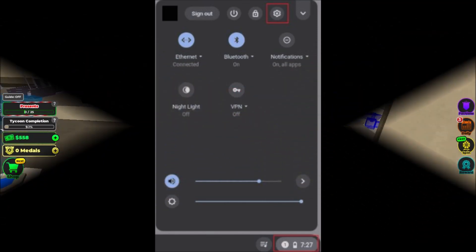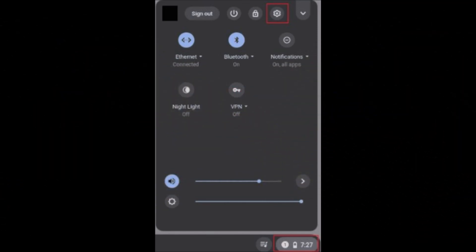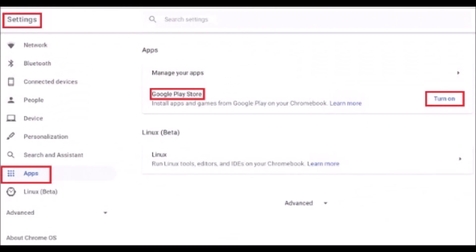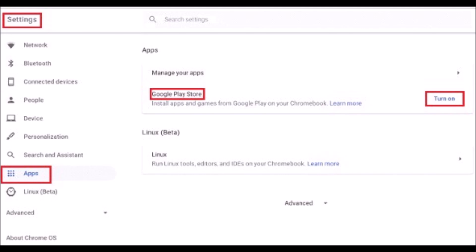Step 2: Now, click on the Settings Gear icon. Step 3: Next, select the Apps option from the left side panel.